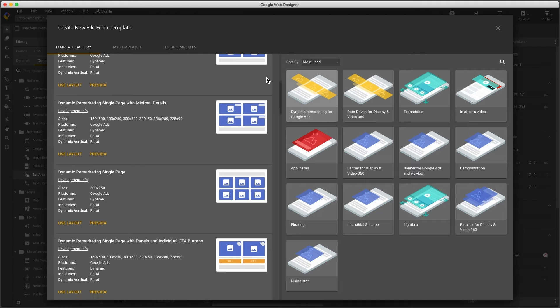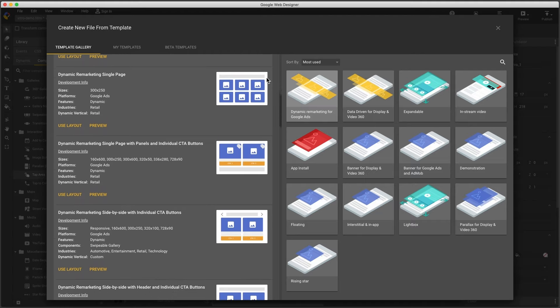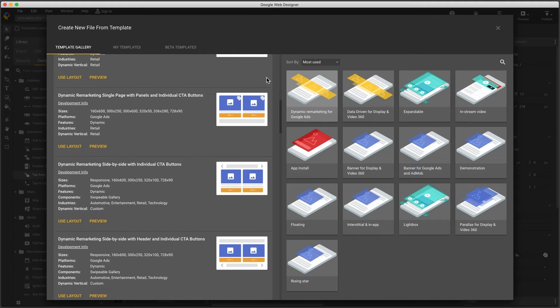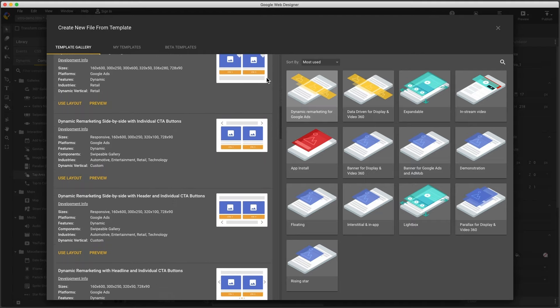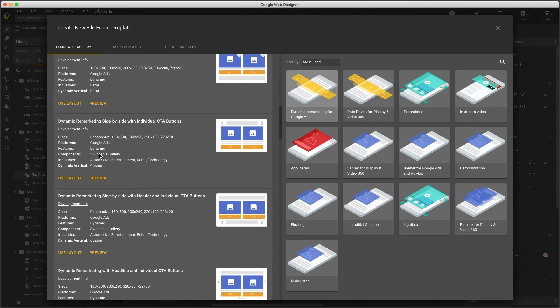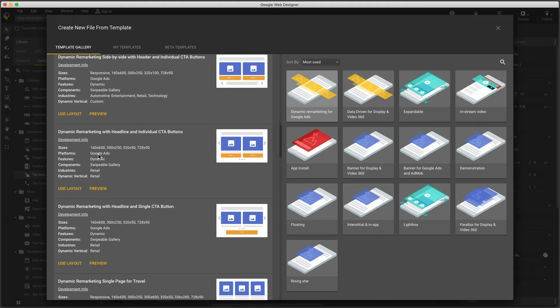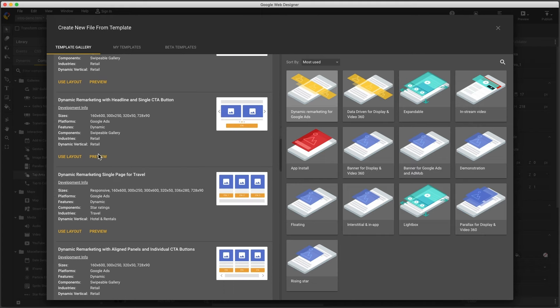It's simplest to use the template with the same feed vertical you're using, and you can see each template lists some key info, like dynamic vertical, and components, like swipe gallery or star ratings. I see this one has the layout I need, three items, no gallery, but the vertical is hotels and rentals. And maybe I need the custom vertical.